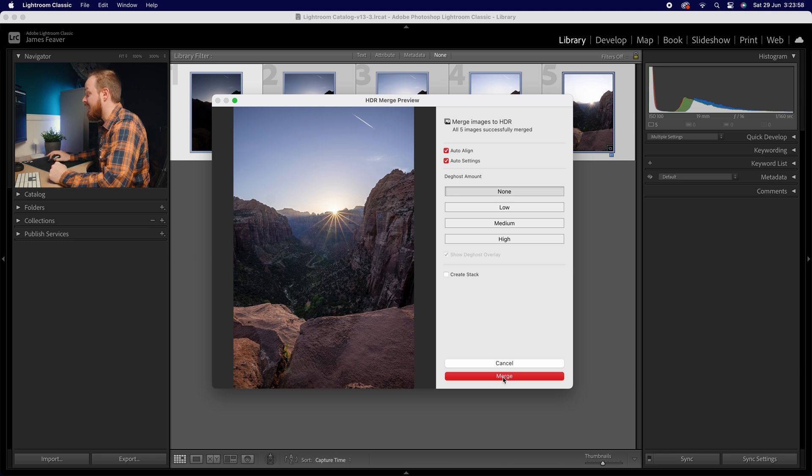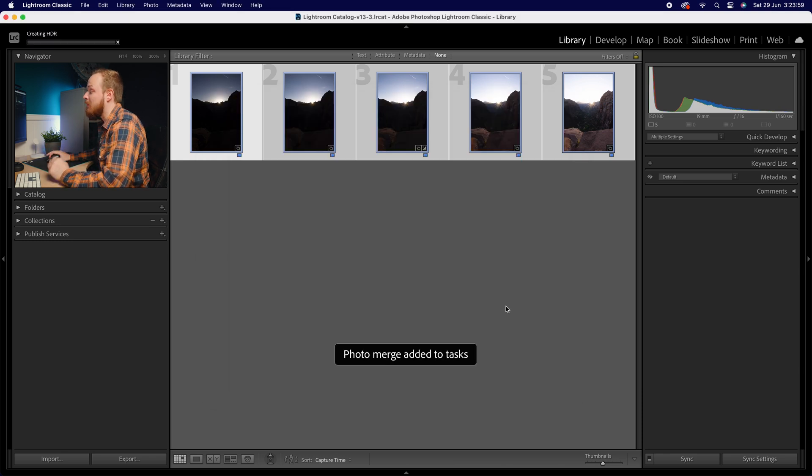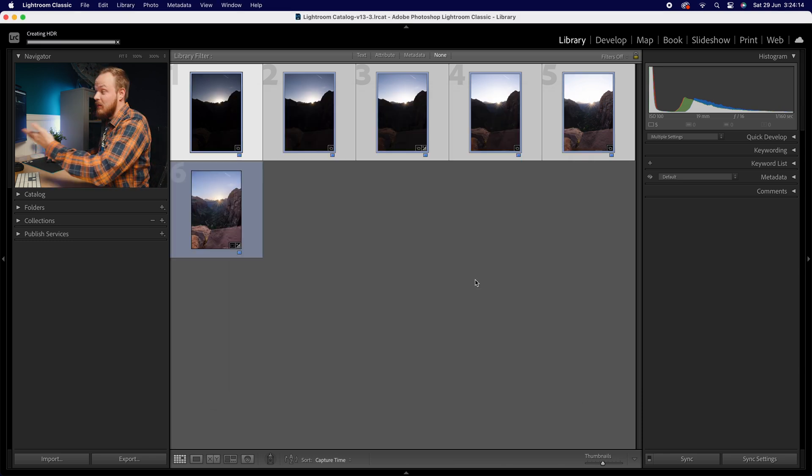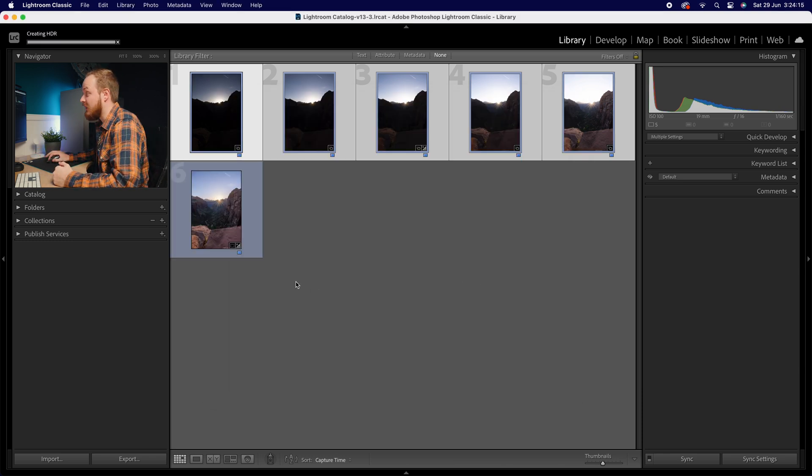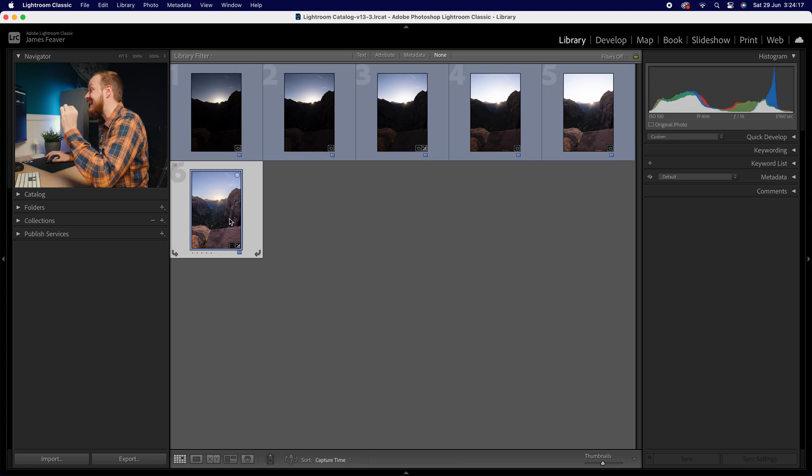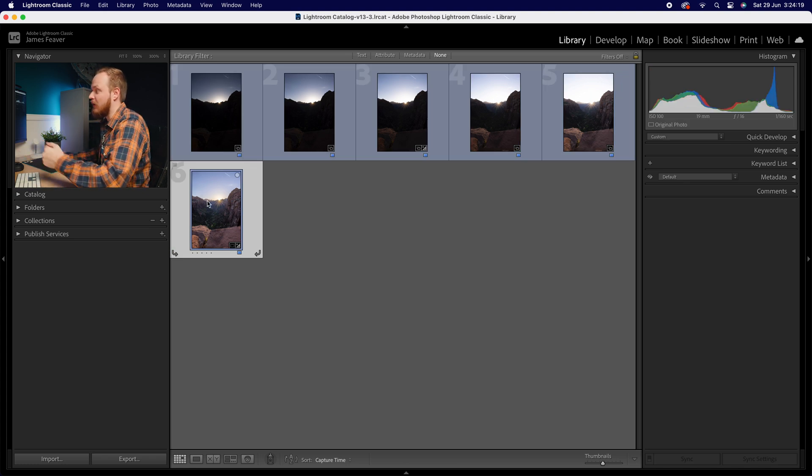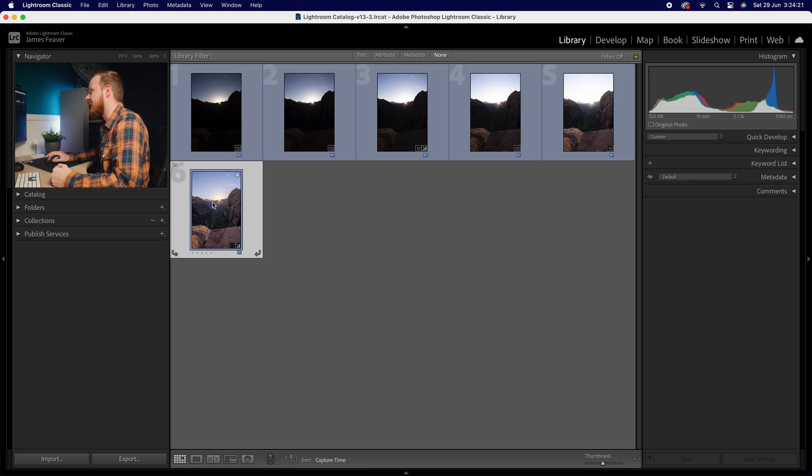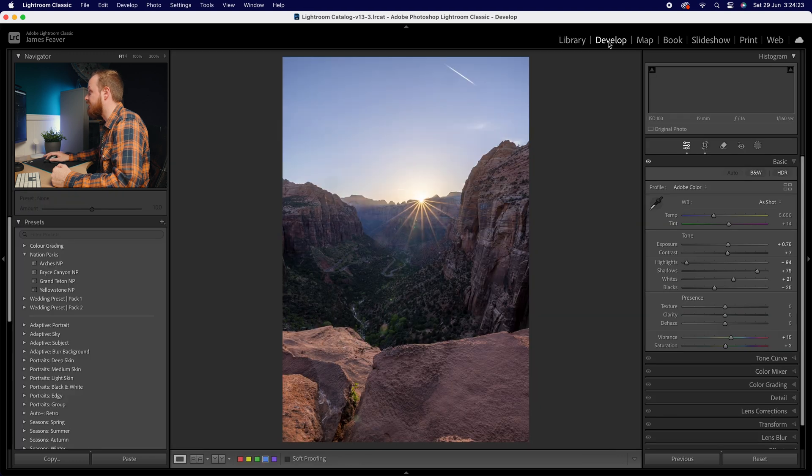And the last thing we're going to do is simply click merge. As you can see, it's done it really quickly. And what it will do is it will spit out an extra image. So as you can see, I've now got a sixth image within my collection. And this is our HDR photo.